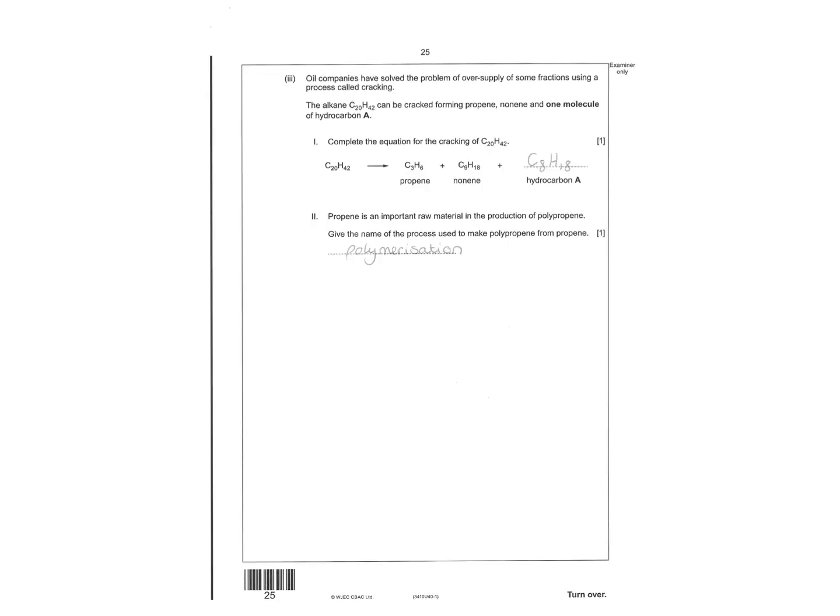It has to add up to 20 and 42. So it's actually a nice question. It has to add up to 20 and 42, so you can kind of work out what you've got left. To make polypropene, it's got the word in it. It's polymerization. It's making a plastic.